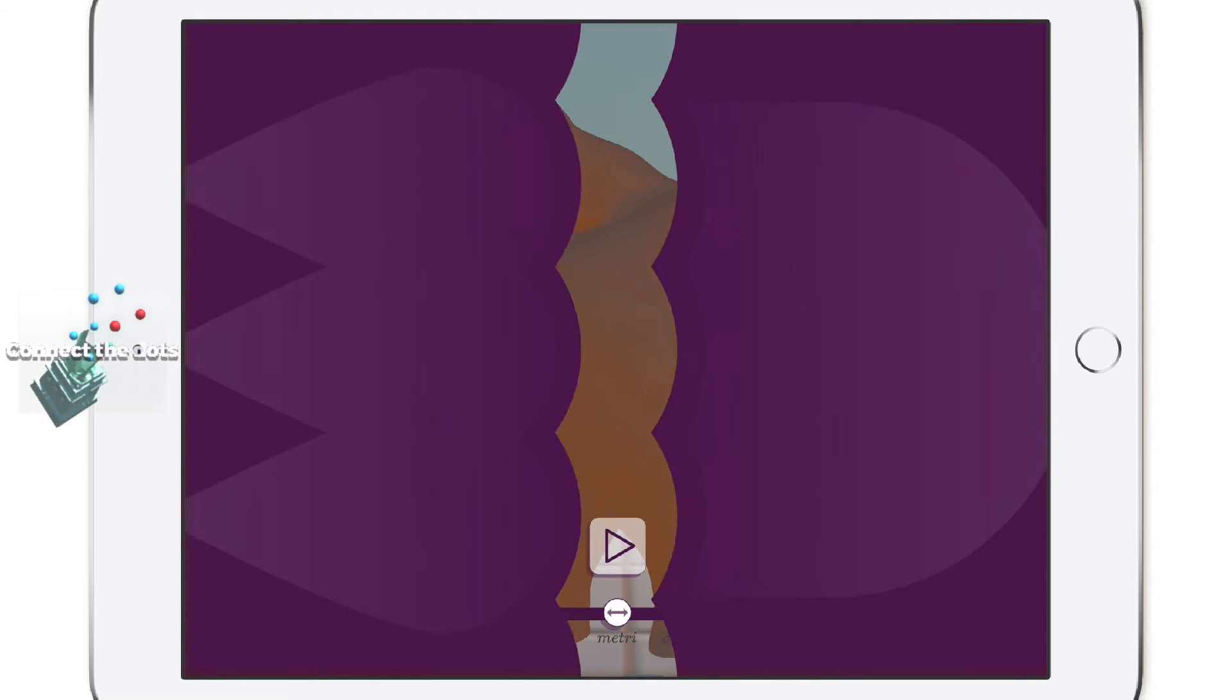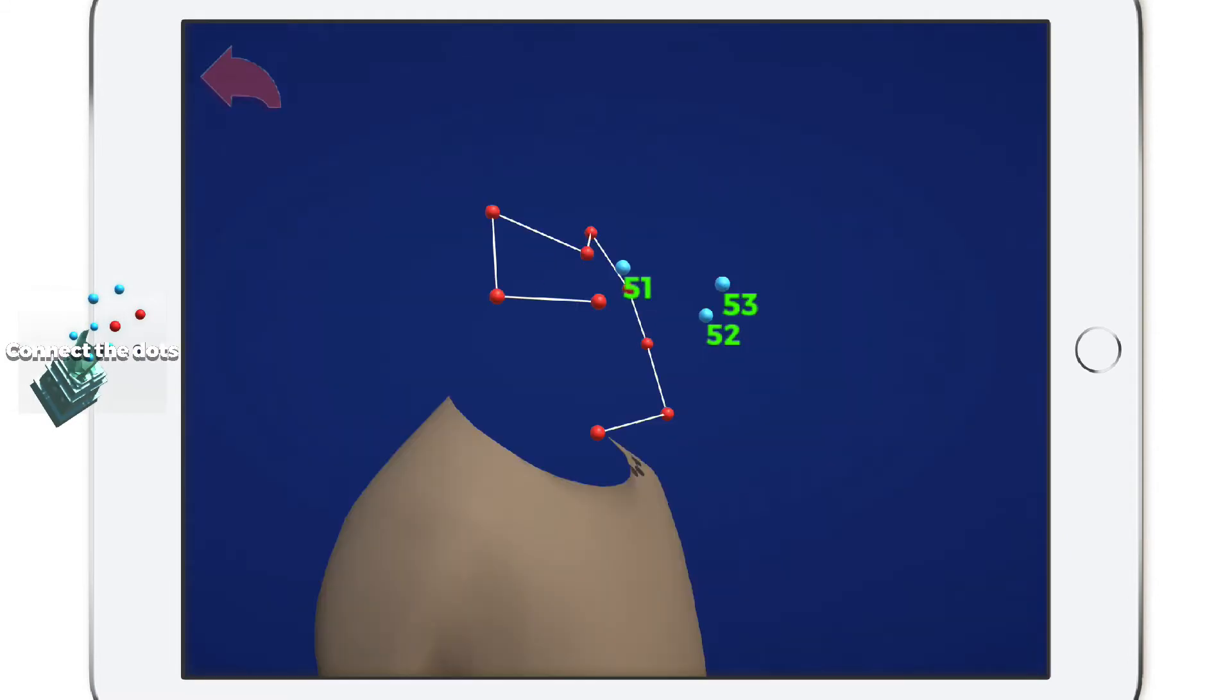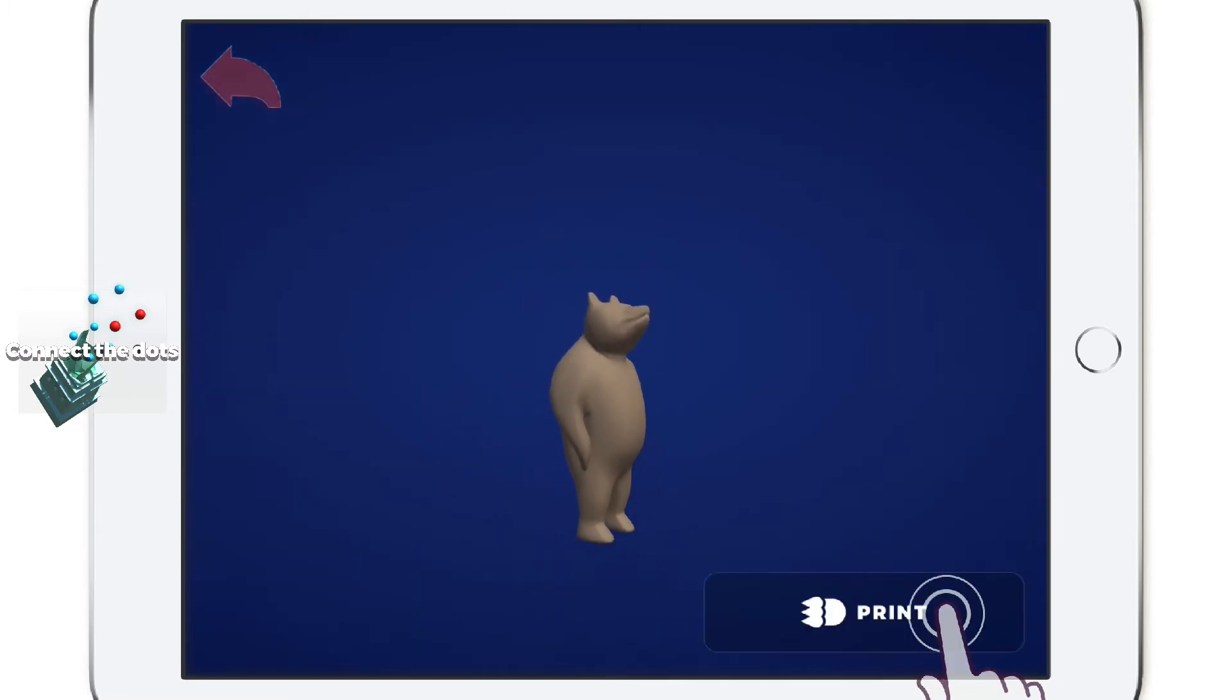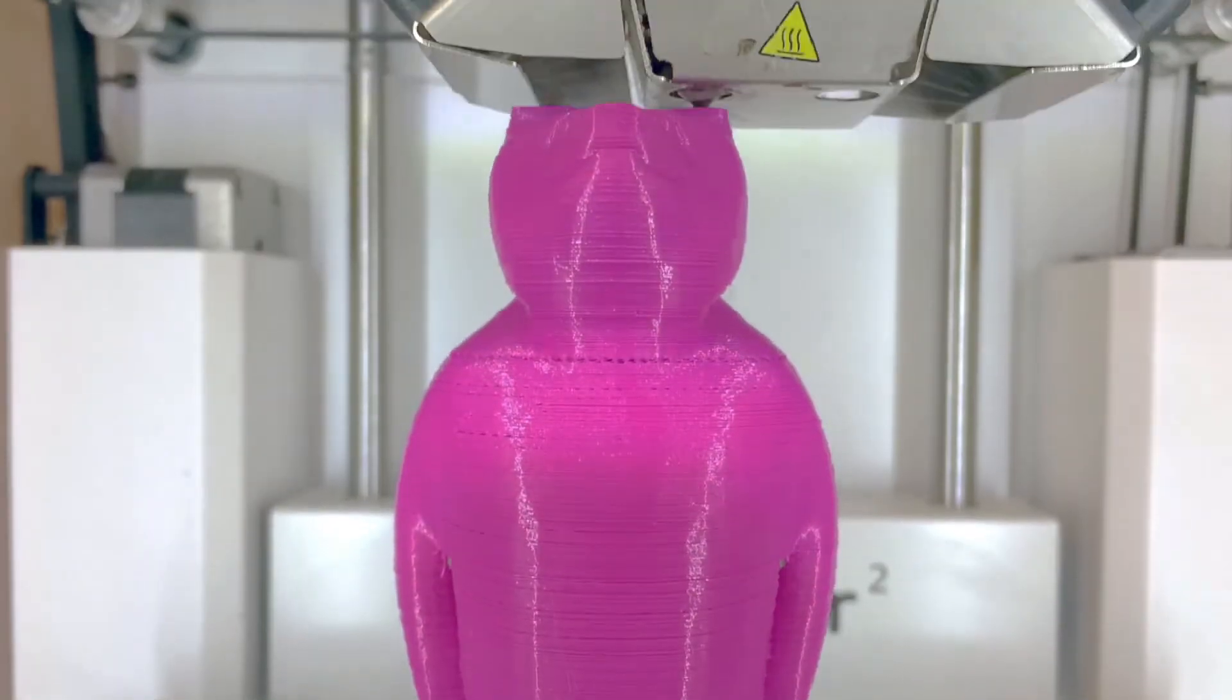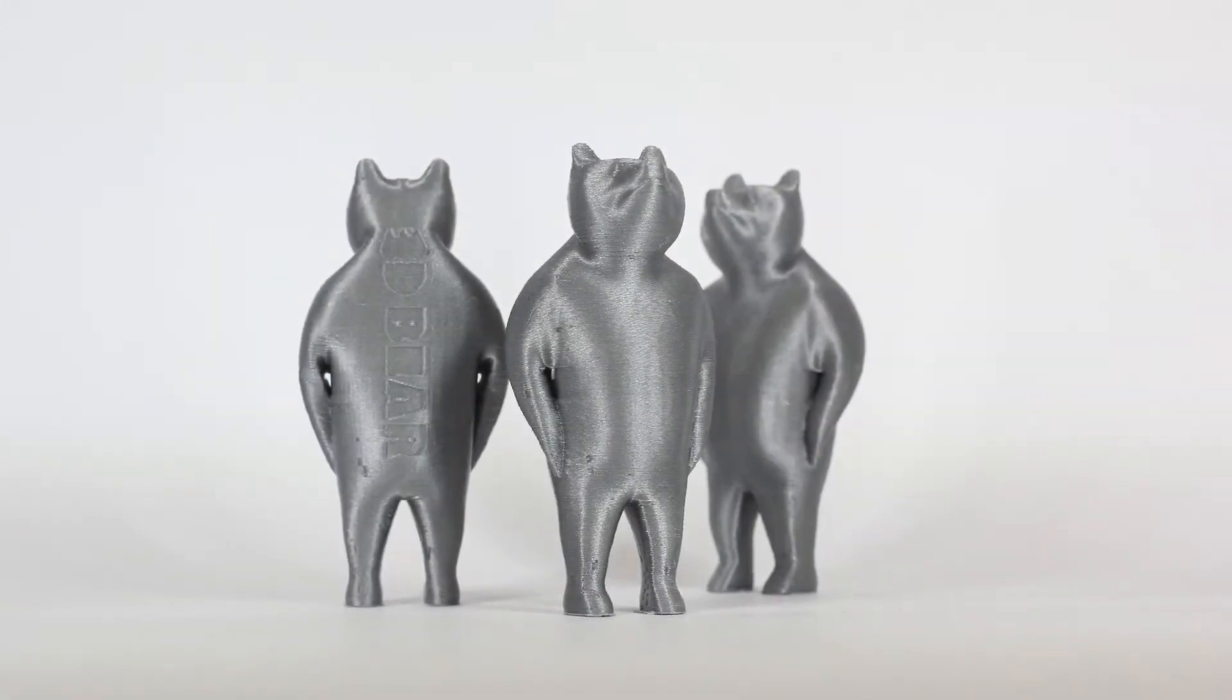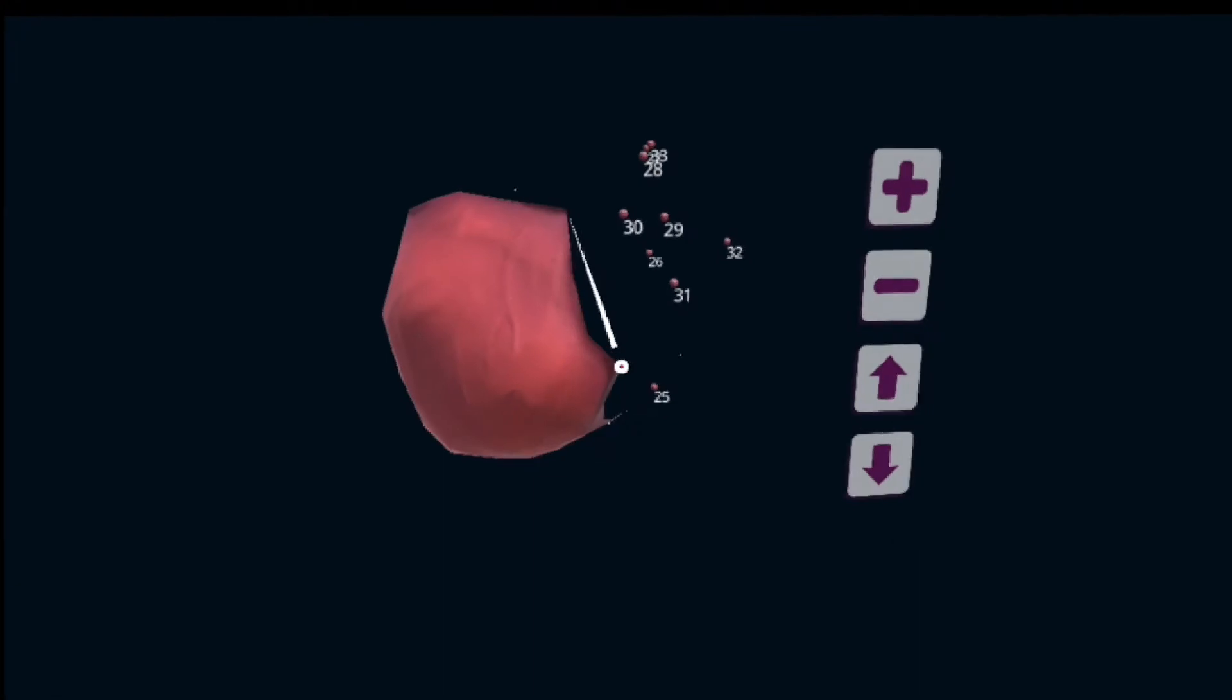In the connect the dots game you'll learn the basics of 3D modeling, all while improving your skills with number sequences. Press the 3D print button to bring these objects to life. You can also play the connect the dots game in VR with your smartphone and VR goggles.